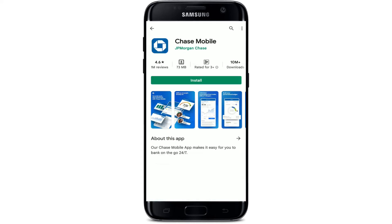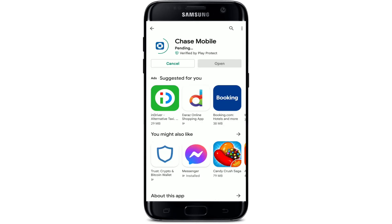You'll be able to see the application displayed in the search results — this is the app we are looking for. Tap the install button right beneath it to begin the downloading process. Wait until your download is done. With the Chase mobile banking application, you can manage your account, investments, and payments in a convenient way, and much more.